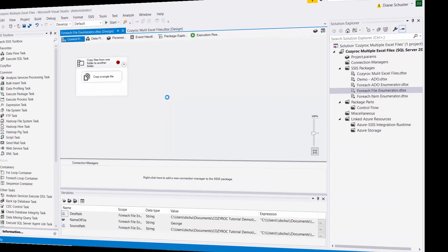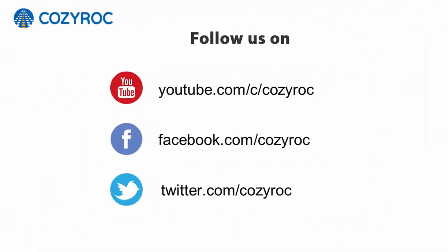So thank you for watching. If you'd like to follow us on social media, here's how you can do that.